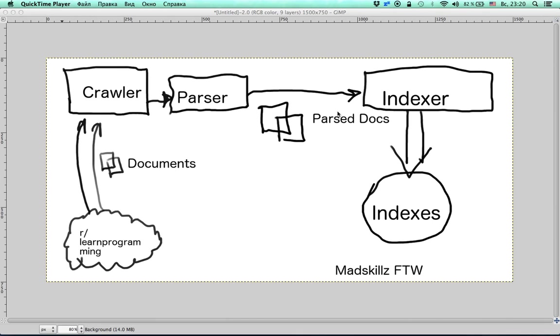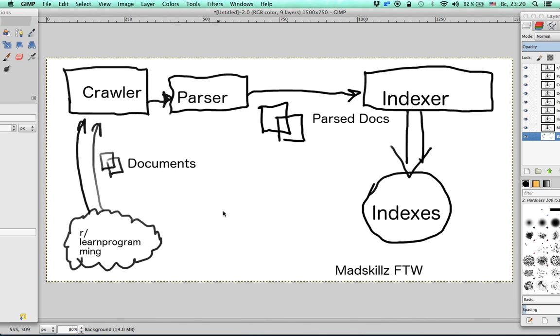The first part you can see here on this diagram. We are going to search the subreddit called Learn Programming. And there are a few parts.